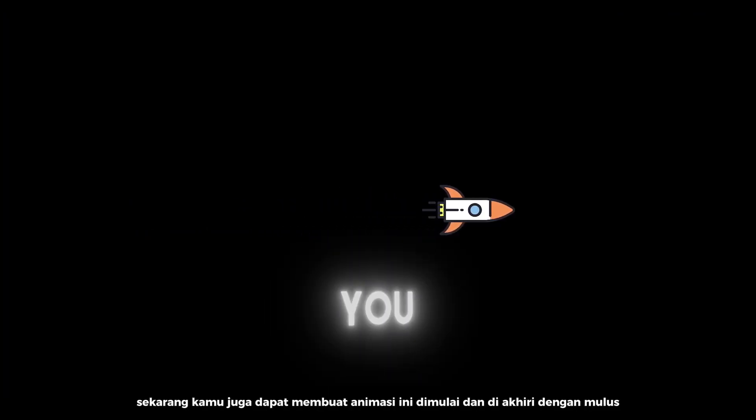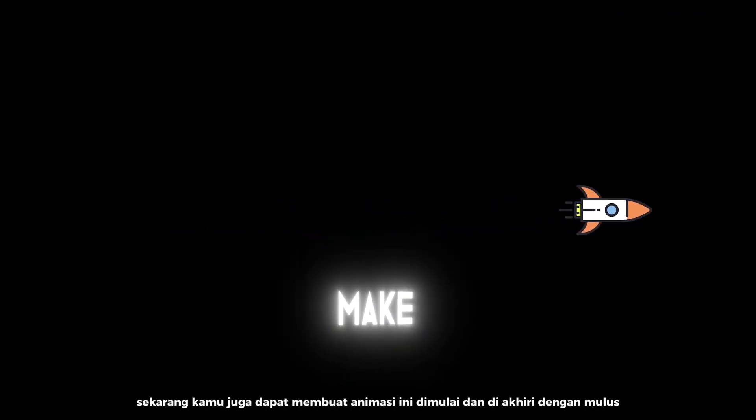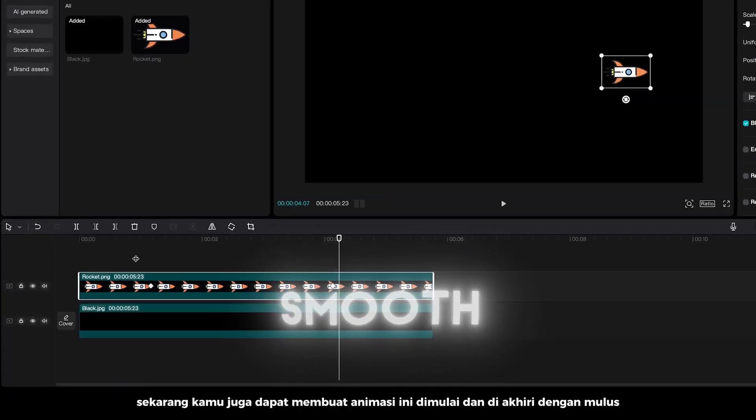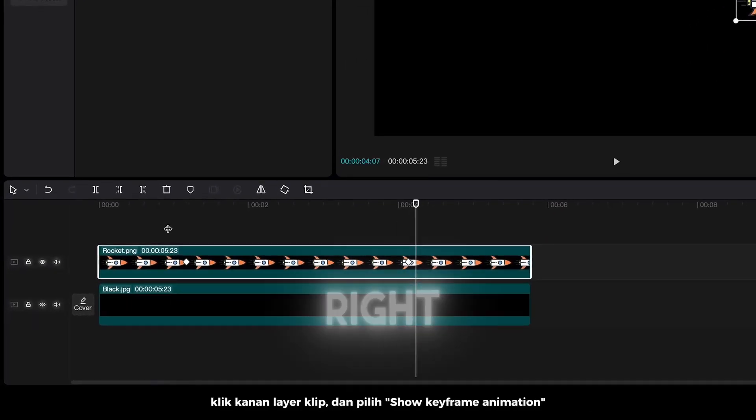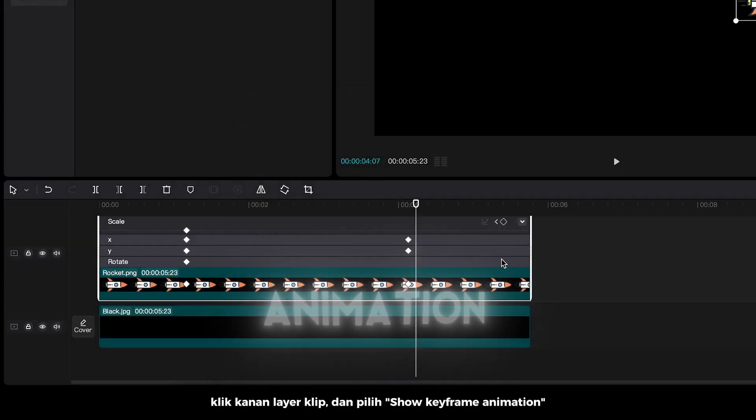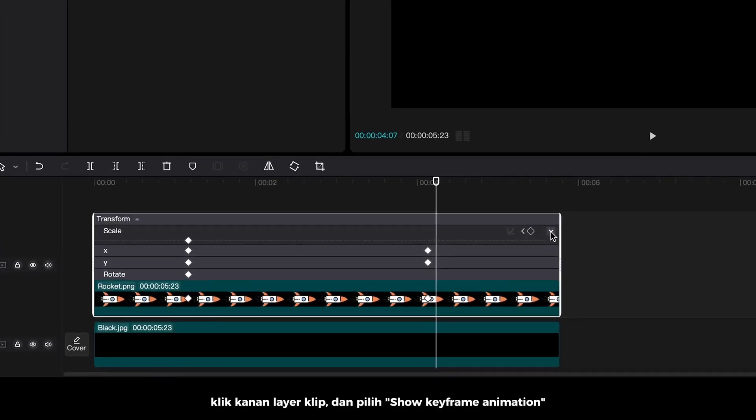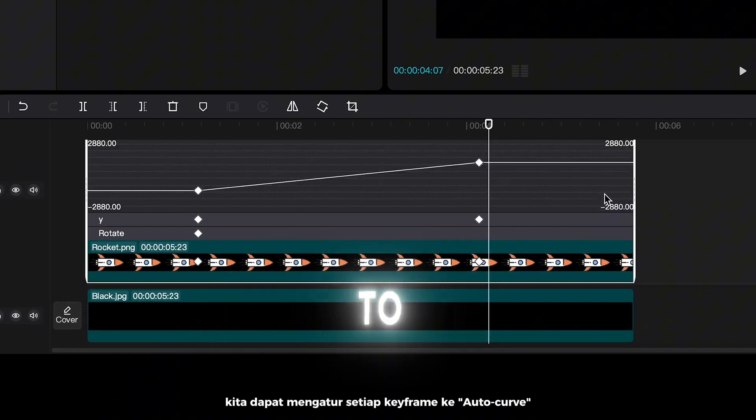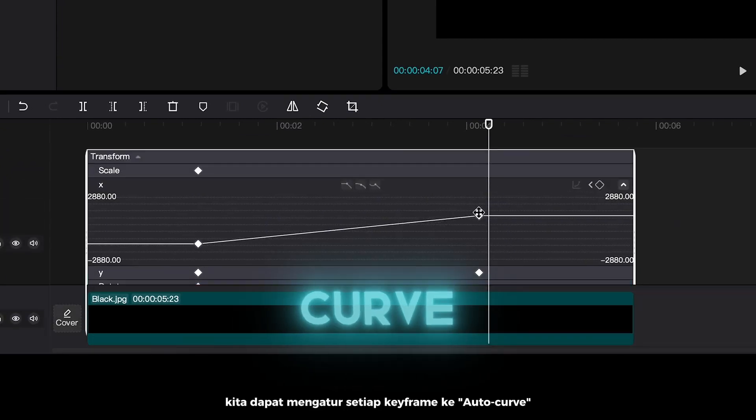Now you can also make this animation start and end smooth. Right click the clip layer, and show keyframe animation. We can set every keyframe to outer curve.